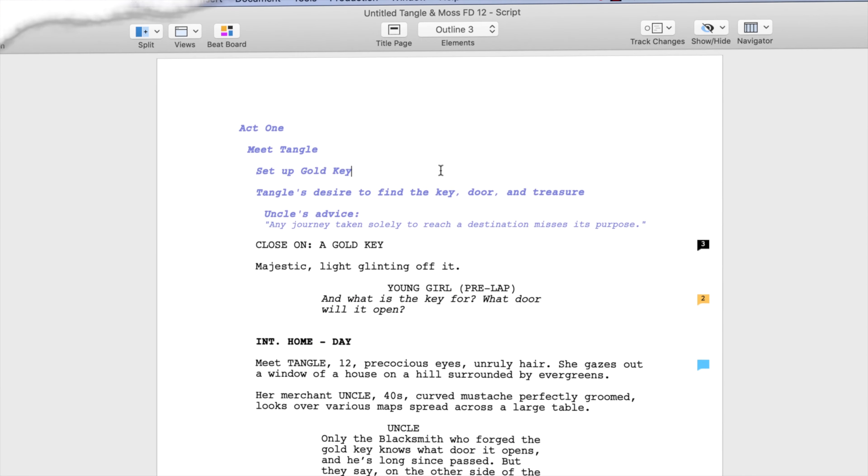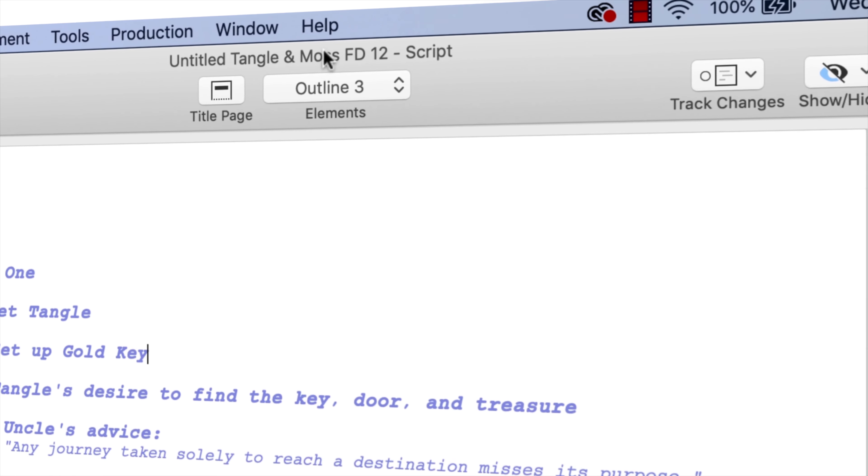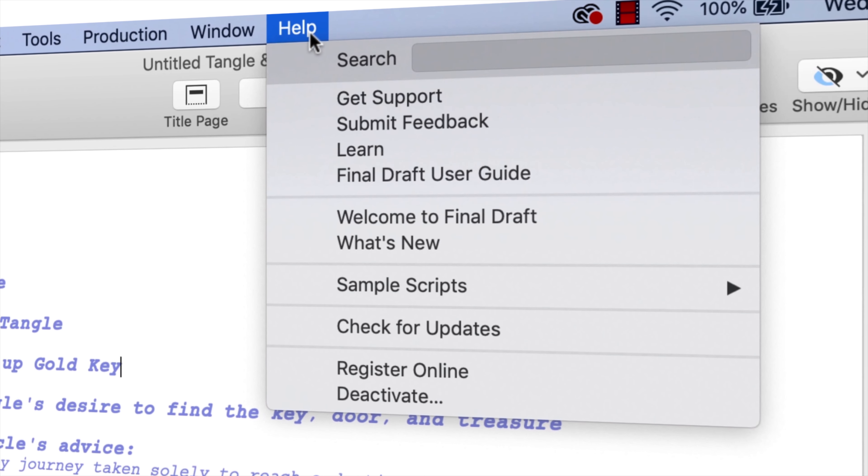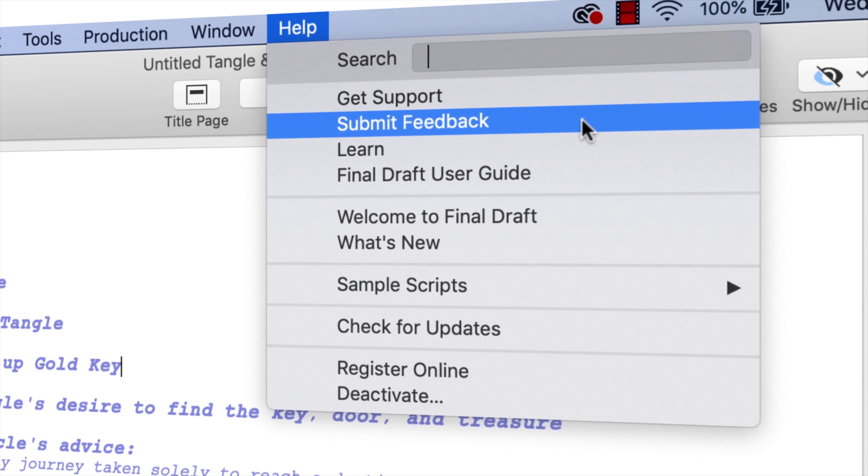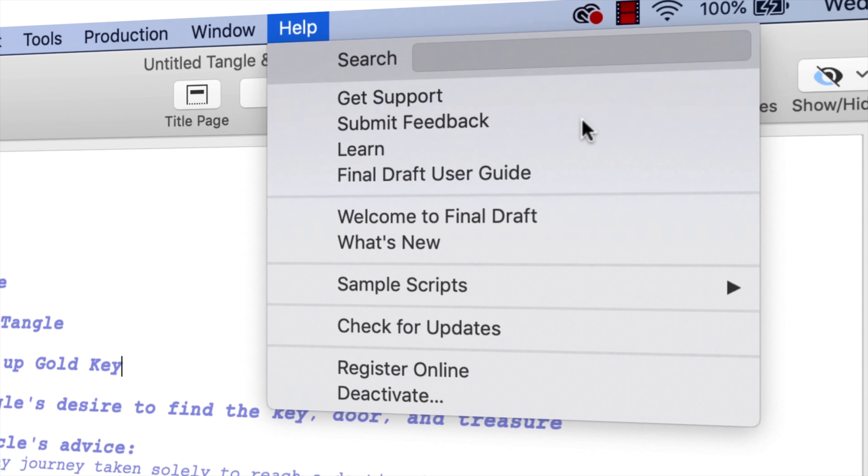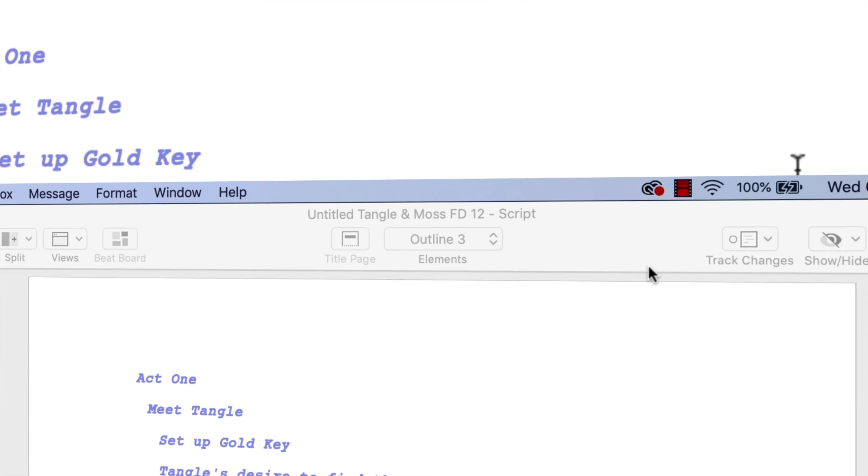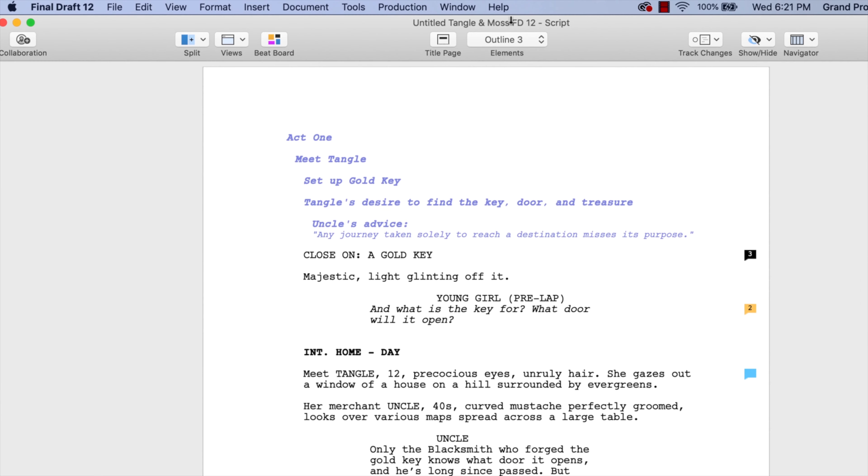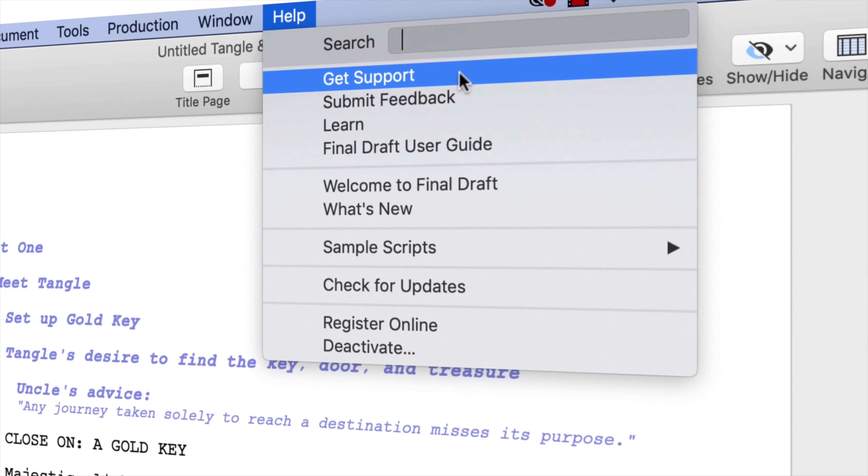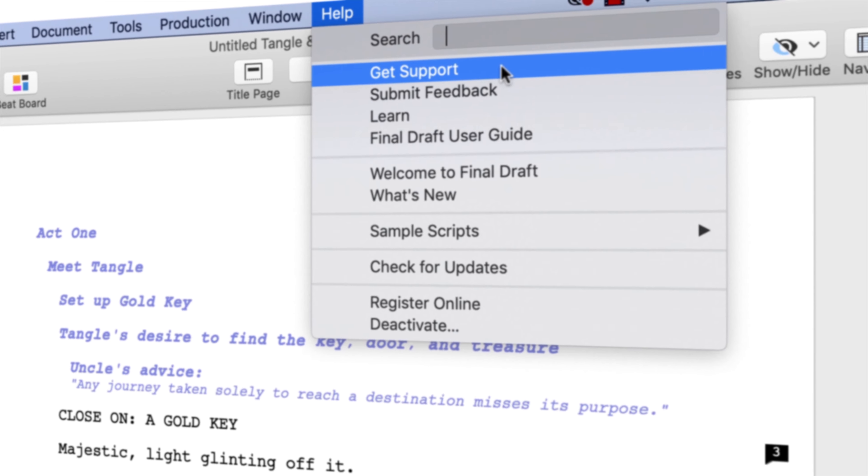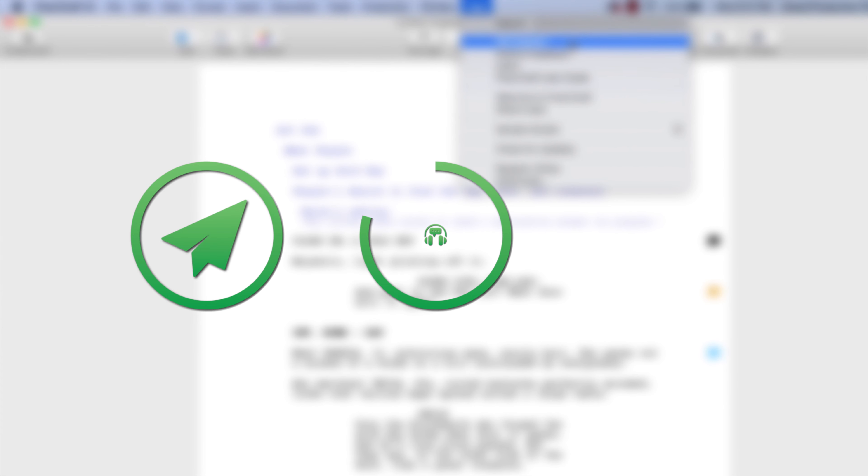If you have any comments or suggestions, we want to hear them. Just go to Help, Submit Feedback and let us know what you think. If you need technical support, go to Help, get support for access to Final Draft resources including email, chat and phone services.